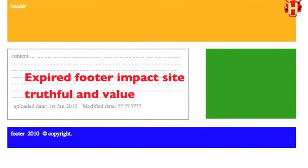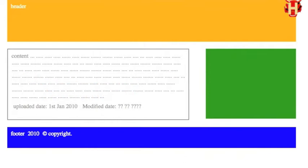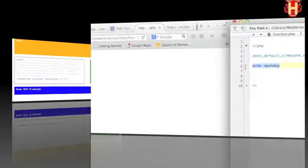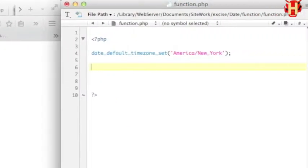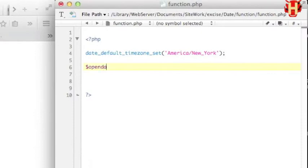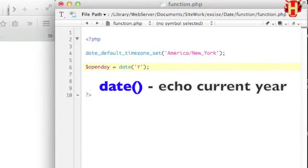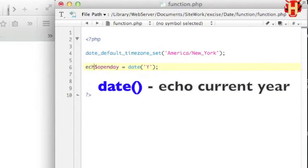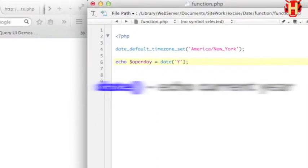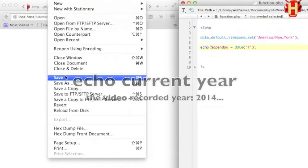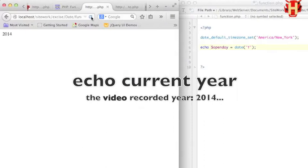For this tutorial, I show you how to easily use PHP function. Let me create a variable, open date, and then use date function into the parentheses. I put two single quotes with uppercase Y to echo out the current year. Let me save the page and refresh the browser. It shows 2014.